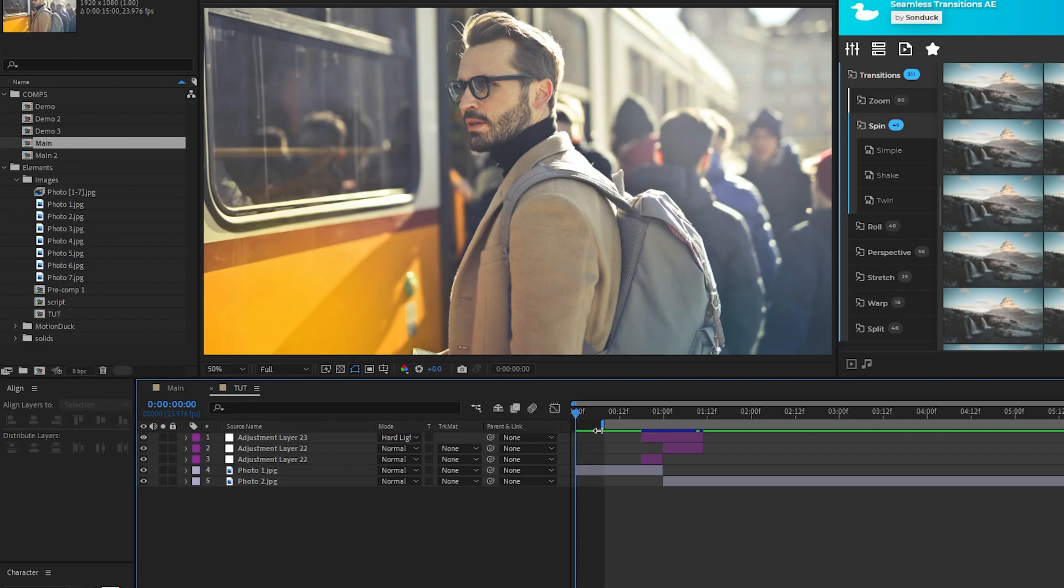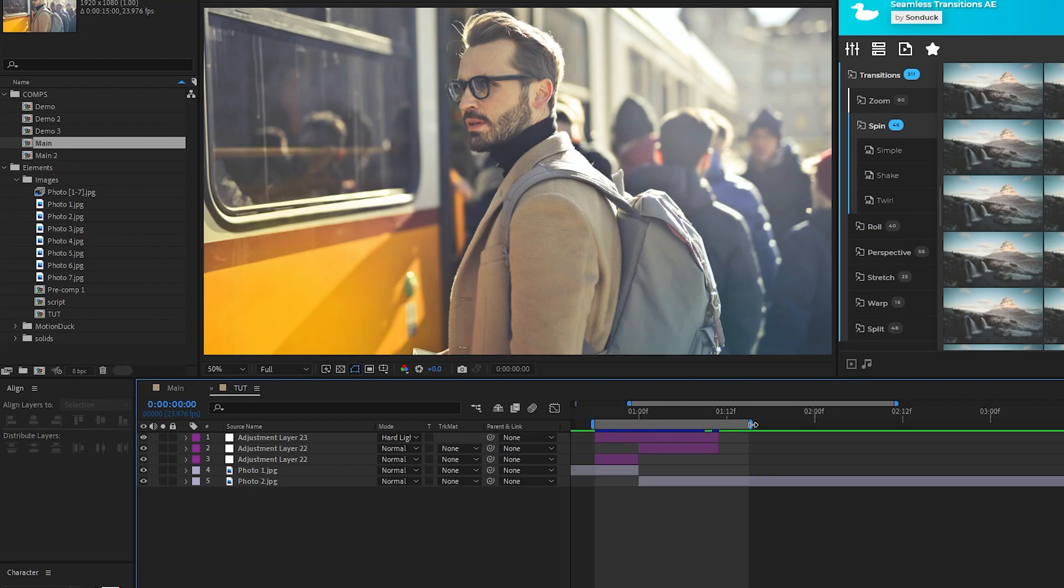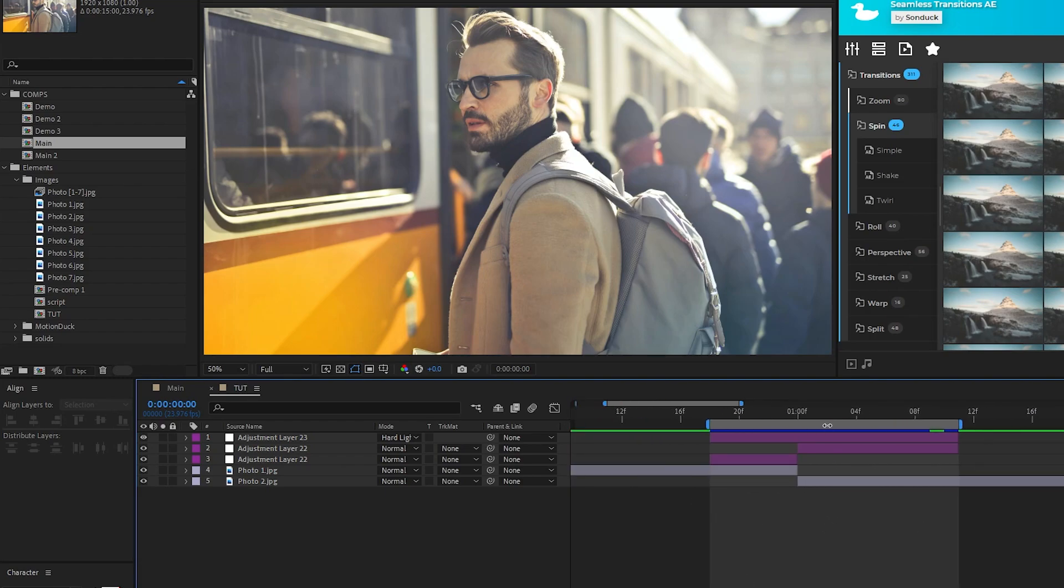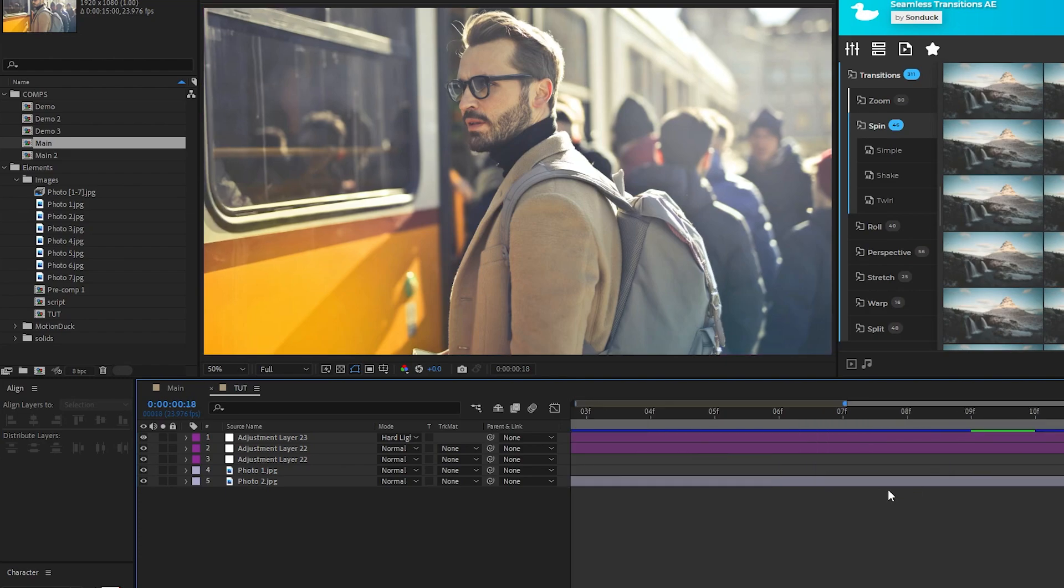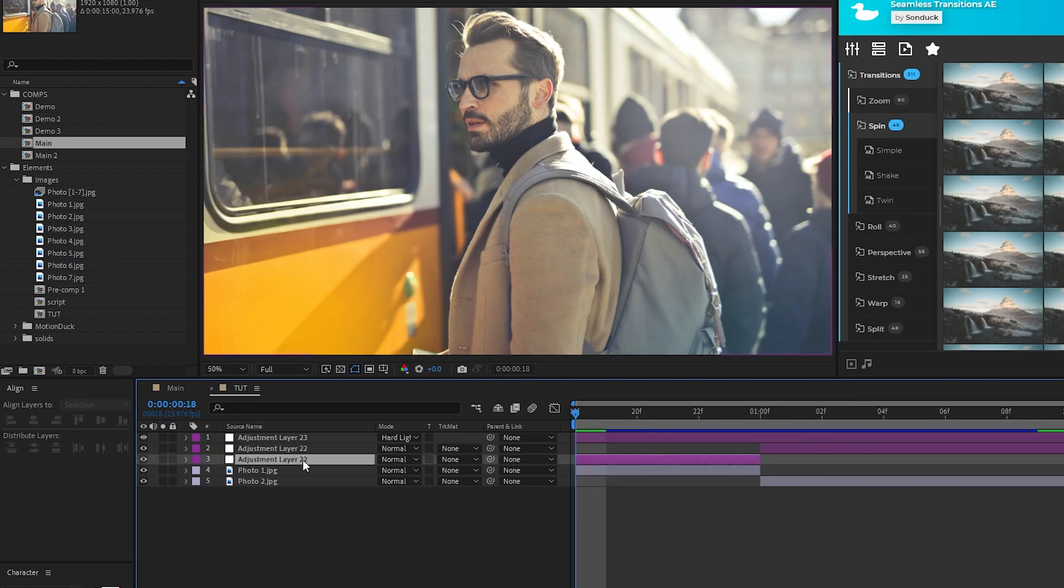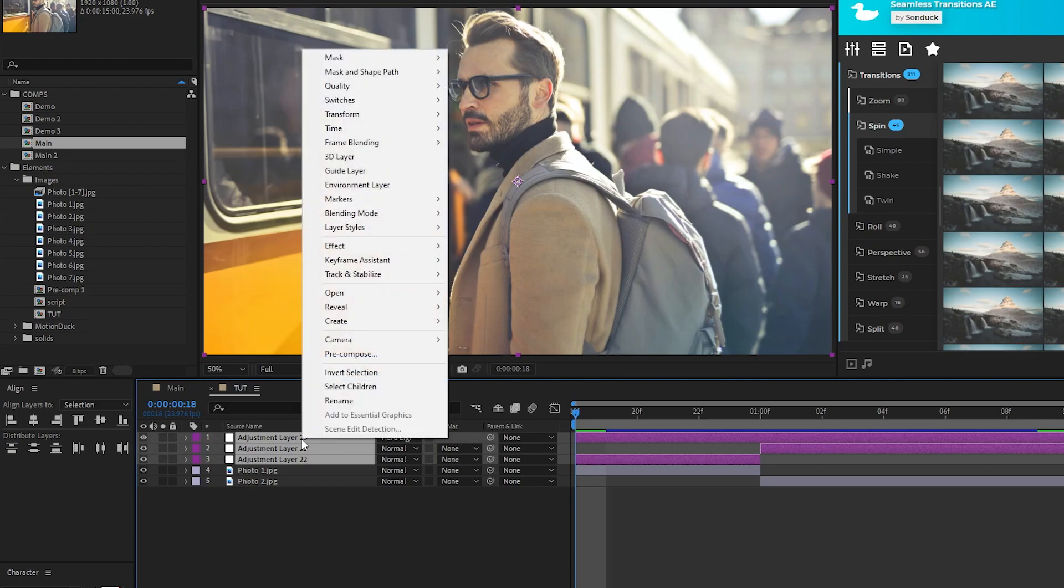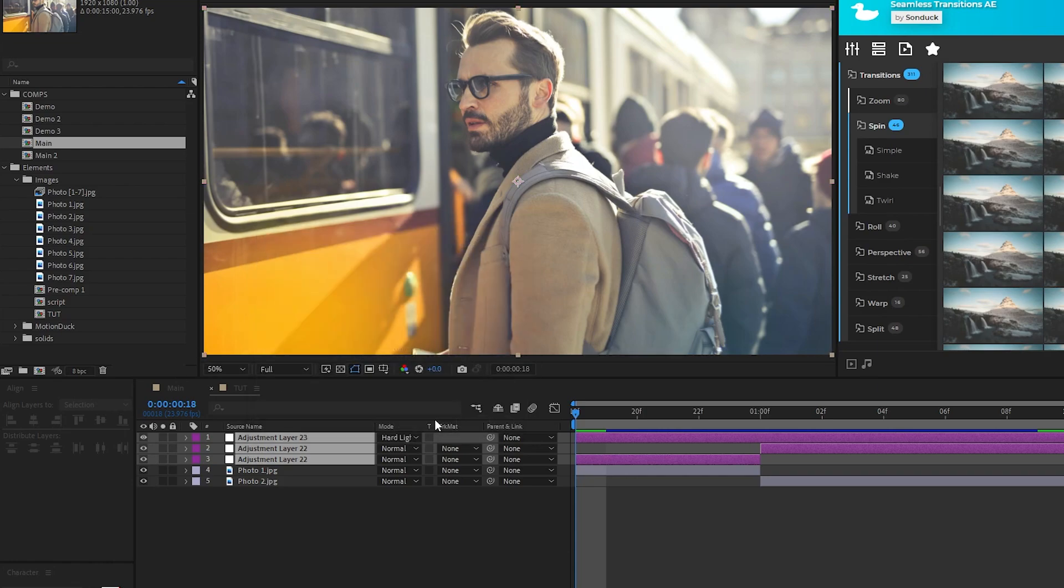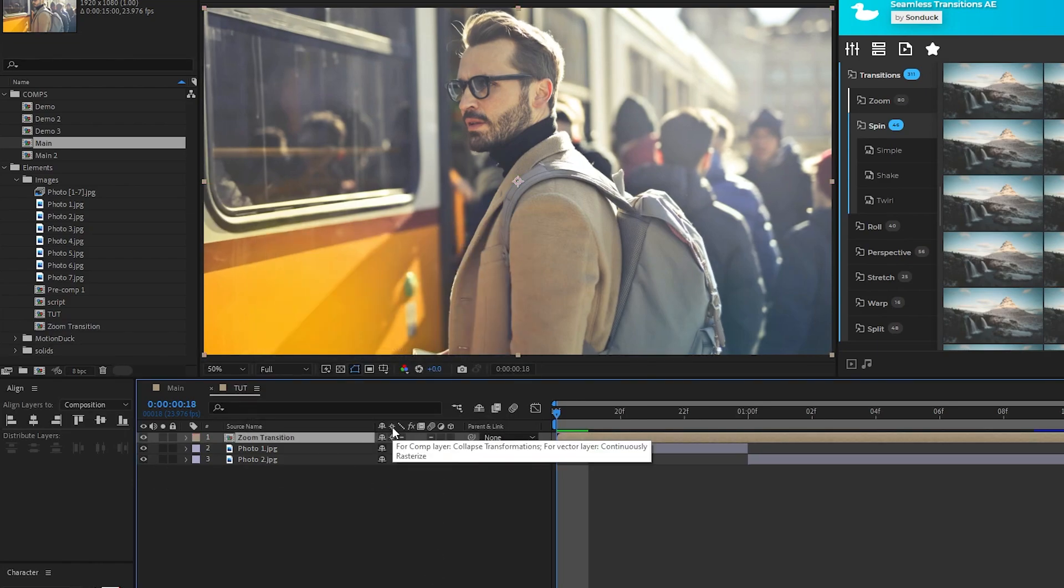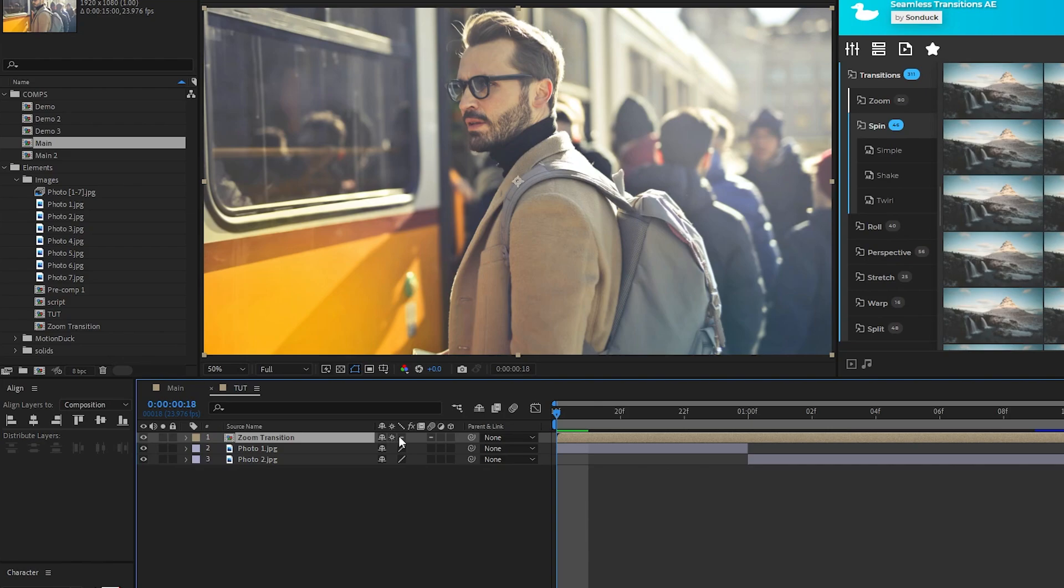Now I'm going to show you how to take this transition and turn it into a precomp that you can put over any pieces of footage you want to create a rapid fire promo. The first thing we need to do is take our work area, resize it to be the same size as our transition, right click it, and select trim comp to work area, then highlight all the adjustment layers, right click, select precompose, we'll name it zoom transition, click OK, then enable continuously rasterize on the precomp layer.